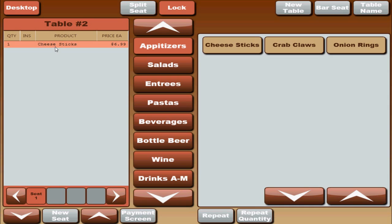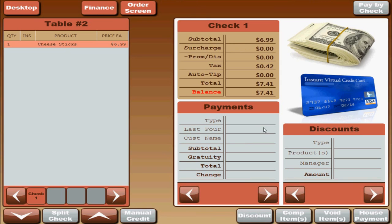Here is our front of the house and we just have a set of cheese sticks on this order here. We are going to go to the payment screen and on the payment screen you will see all the payment types that Redfish has. We will just go through them real quick.